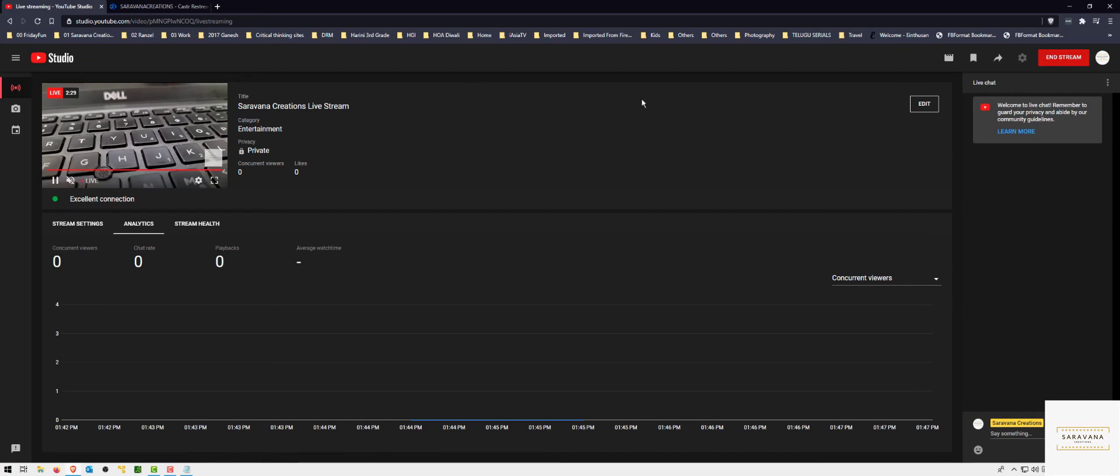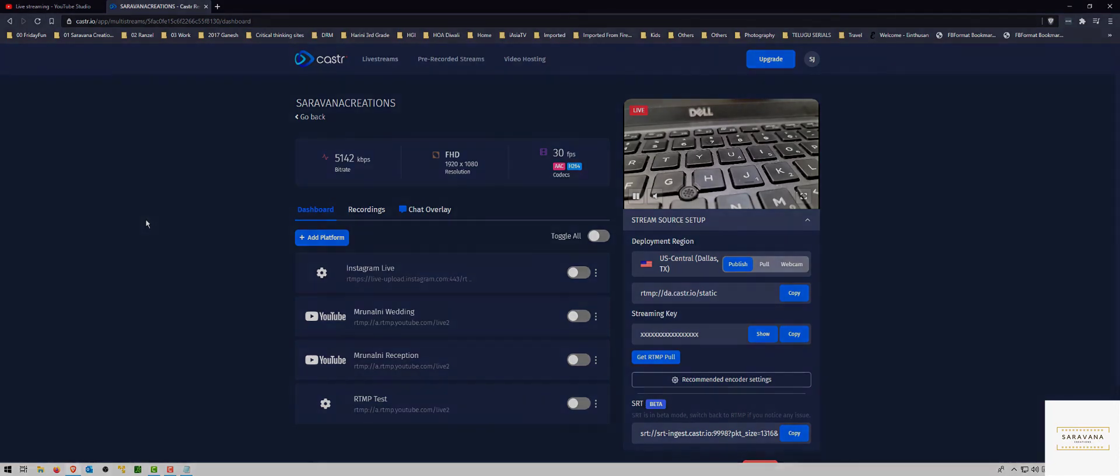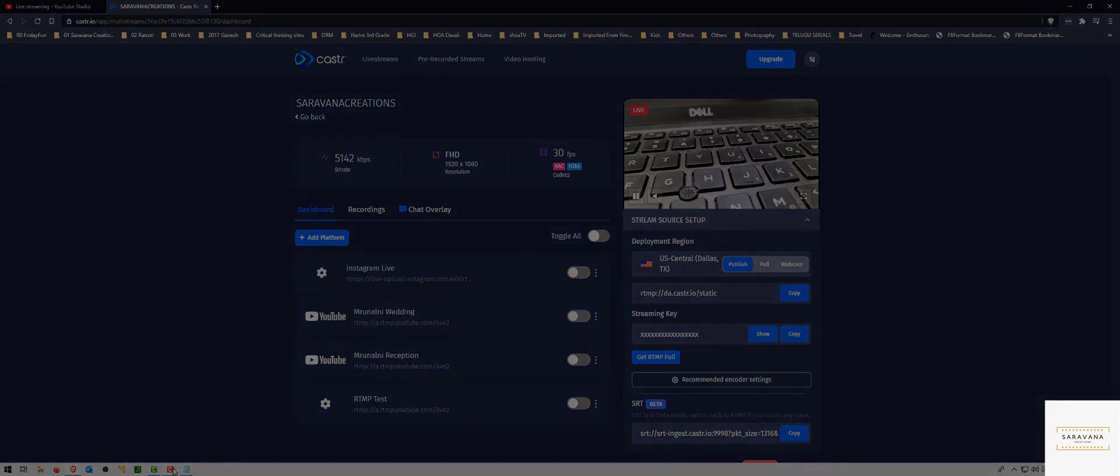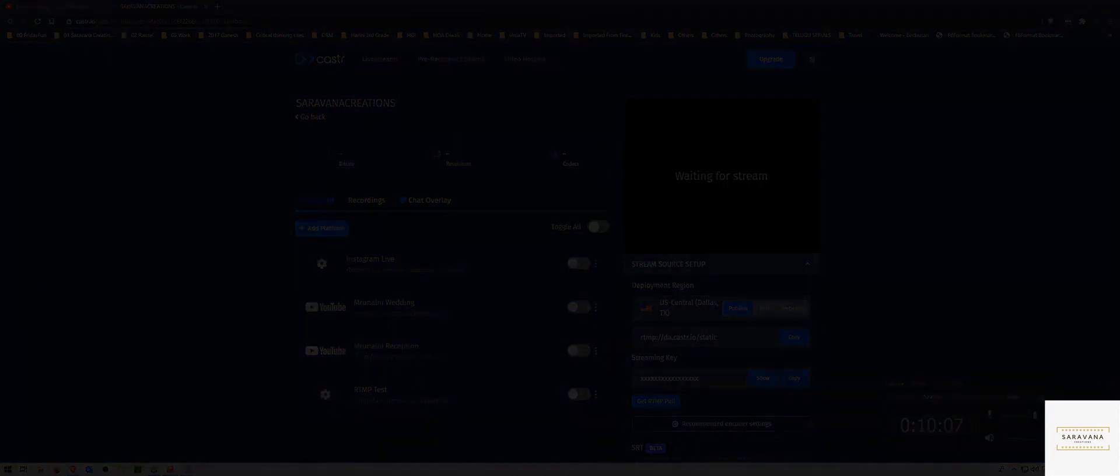Once your streaming is done, you can click on end stream on YouTube or you can go to caster and you can stop it, or you can stop it from your Sling Studio app. I hope this helps you guys. If you have any questions please drop in the comment section and I'll try to answer. Thank you, bye.